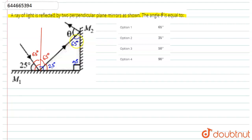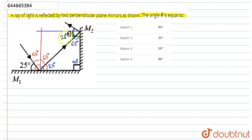So this angle is also equal to 65 degrees. Now we draw another perpendicular here. This angle is 90 degrees; since this part is 65 degrees, this angle is 25 degrees. By the law of reflection, this angle is also 25 degrees.